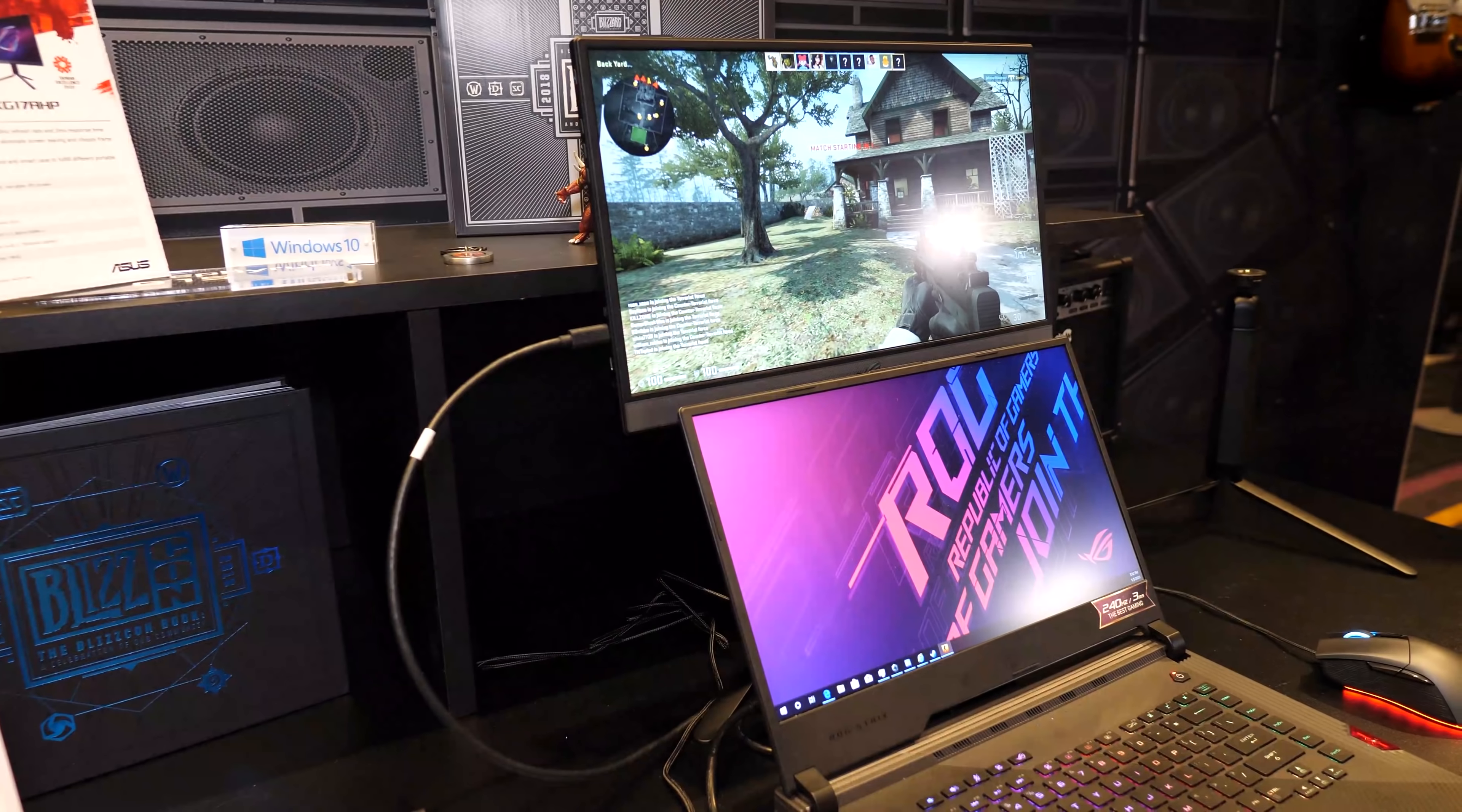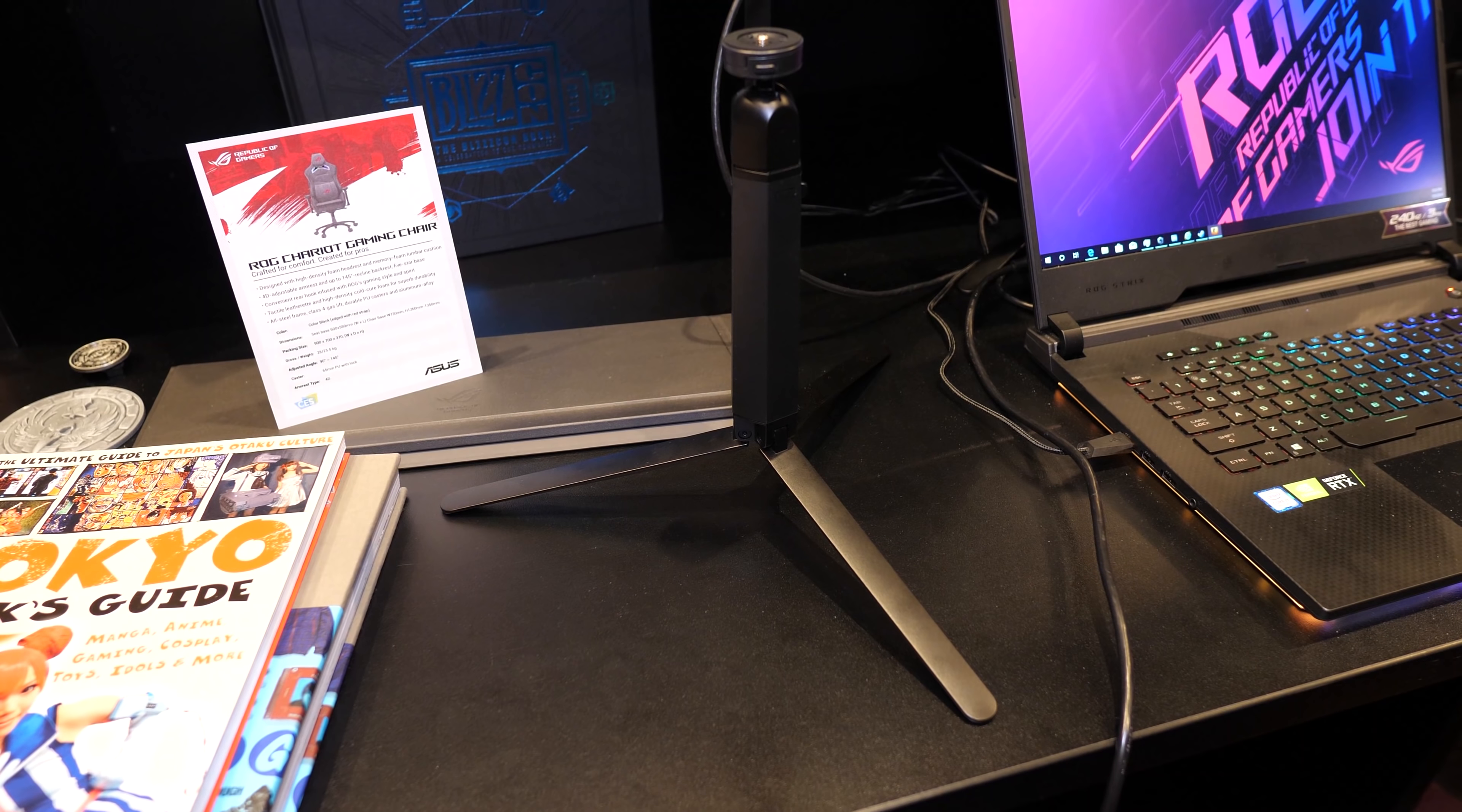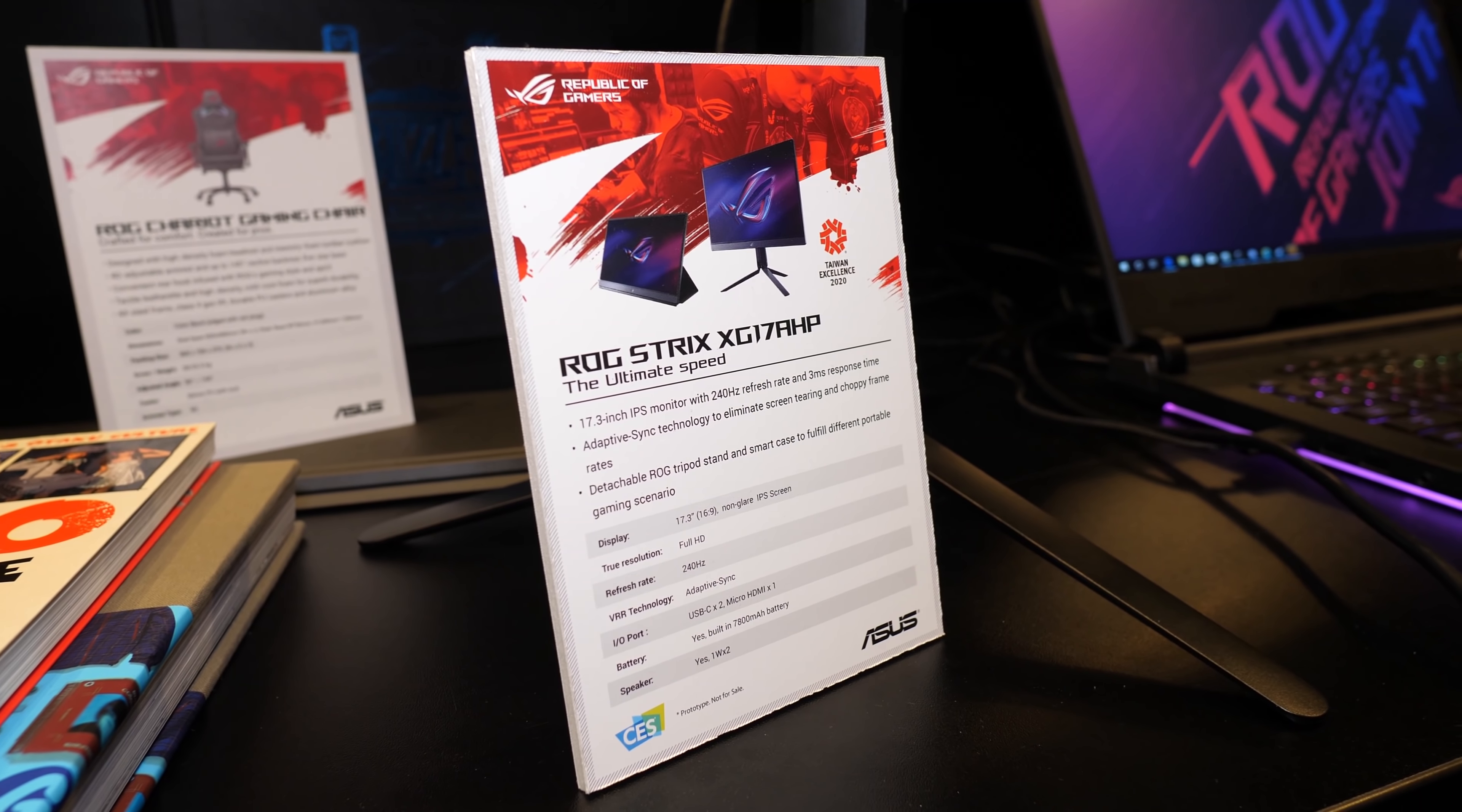ASUS also have a 17.3 inch 240Hz external monitor, but what I found interesting was the detachable tripod that it comes with, allowing you to mount it above your normal laptop screen. The screen also has a 7800mAh battery, so you could use the whole setup without wall power too.